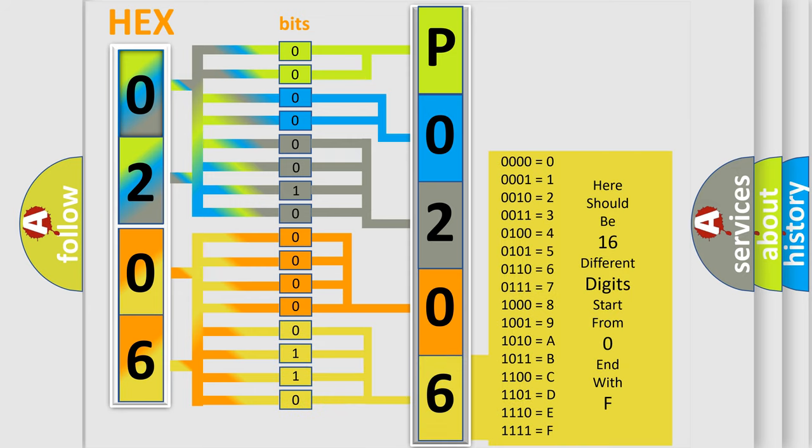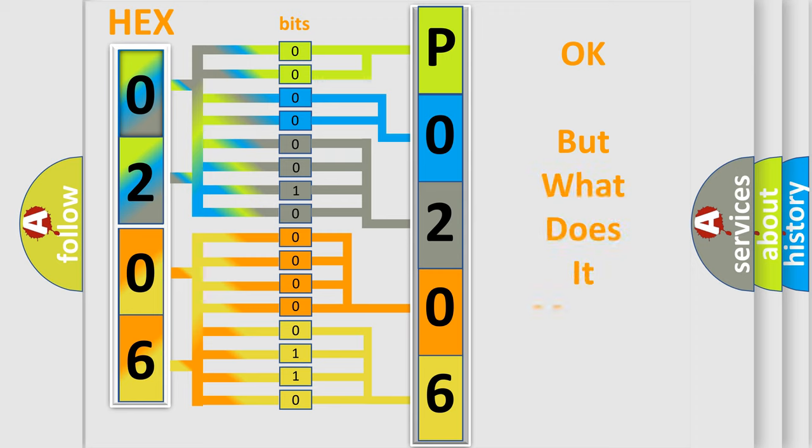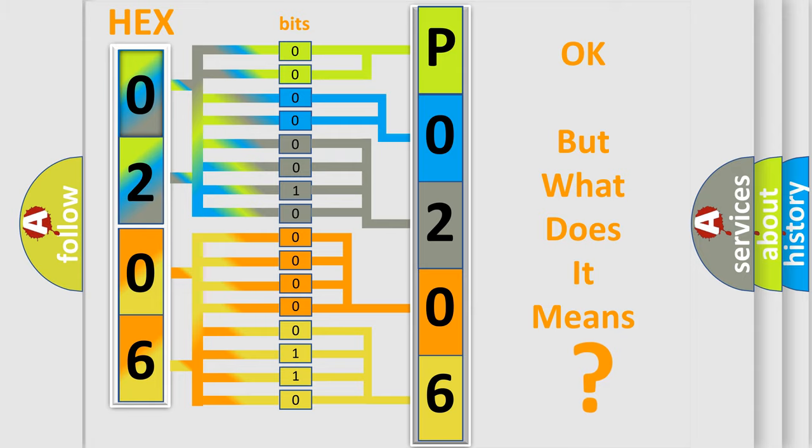We now know in what way the diagnostic tool translates the received information into a more comprehensible format. The number itself does not make sense to us if we cannot assign information about what it actually expresses.